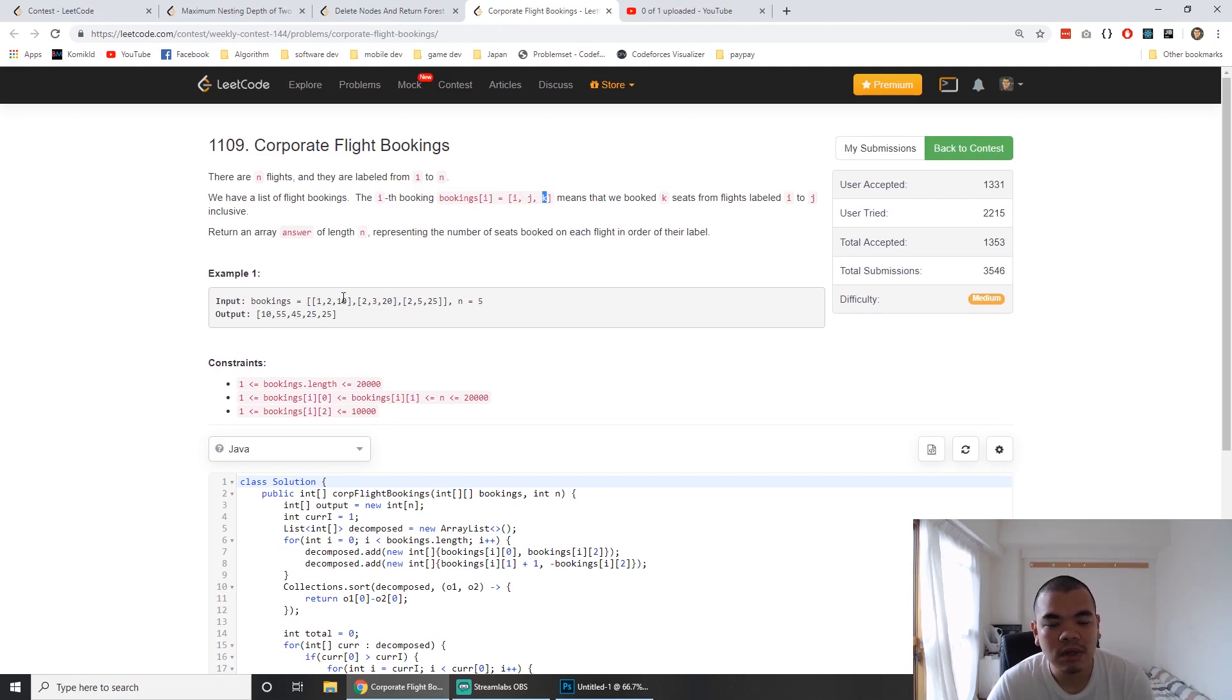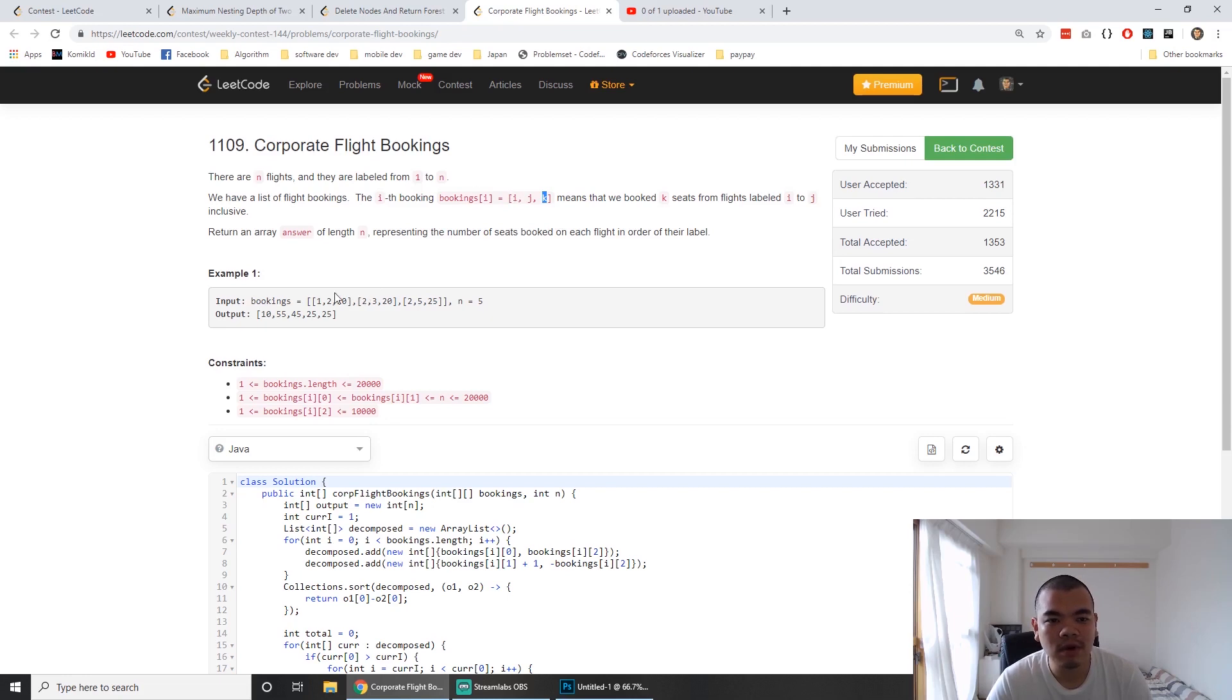The output should be for each flight number, how many seats we booked in total after resolving all the booking logs.